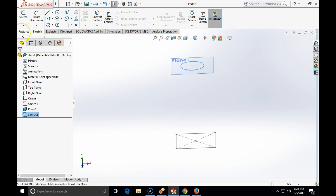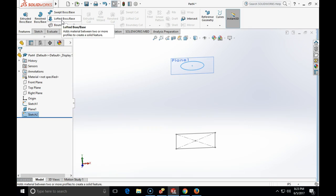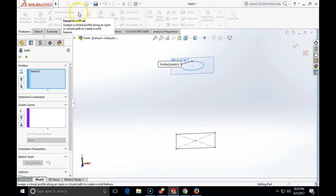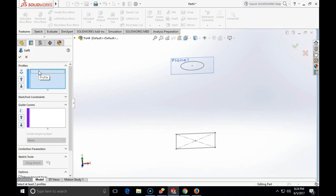So I will go to features and I will place the feature which is called lofted boss/base. And when I click on lofted boss/base it opens profiles and guide curves. In this particular case we will not have a guide curve since this is the simplest loft that we can do.